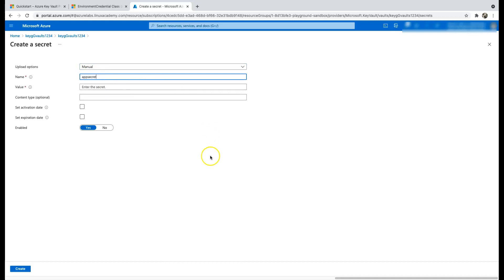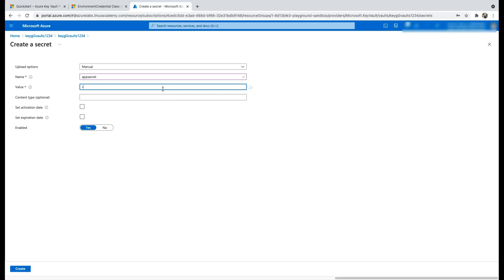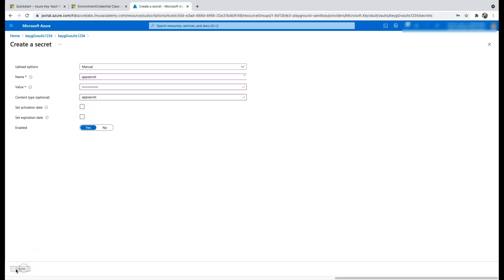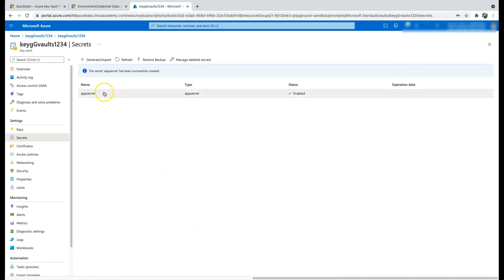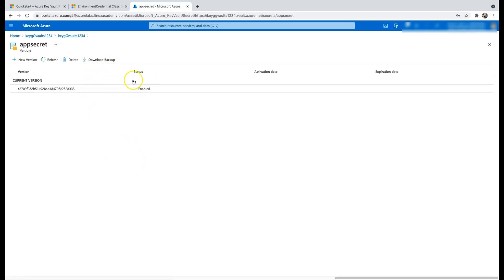Let's create a secret manually. I'll name this 'app secret' and set the secret password to 'password1234', with a content type of 'app secret'. You can also set activation and expiration dates, but I'm not going to do that. Click Create. Once the secret is created you can click on it to download a backup, delete it, and so on.